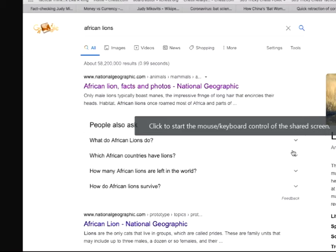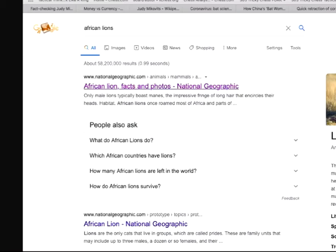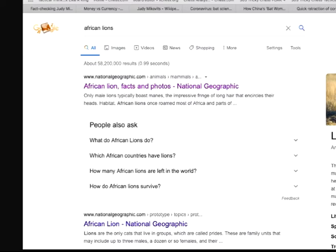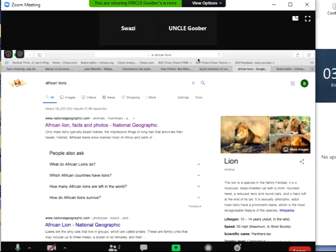Let's put it to the test. As you can see, I can now access the link. I'm going to give up remote control — and look, I cannot access the link. So without remote control, I cannot access the link.